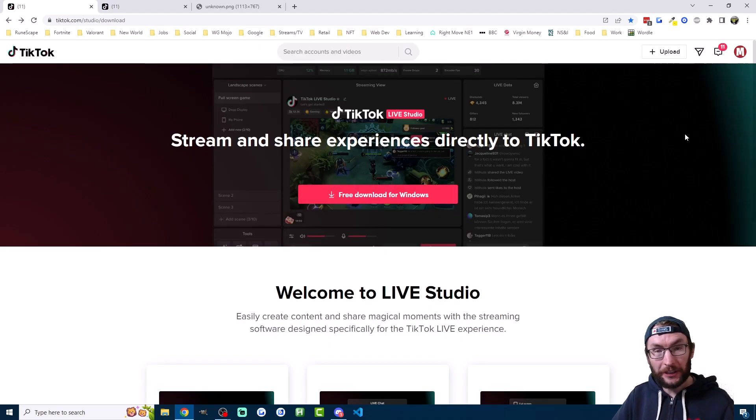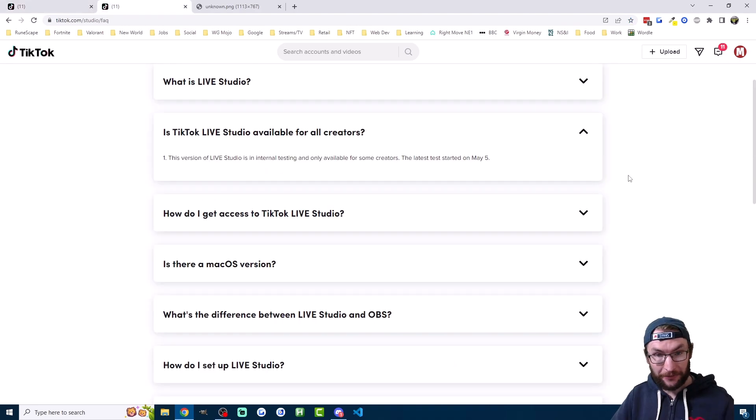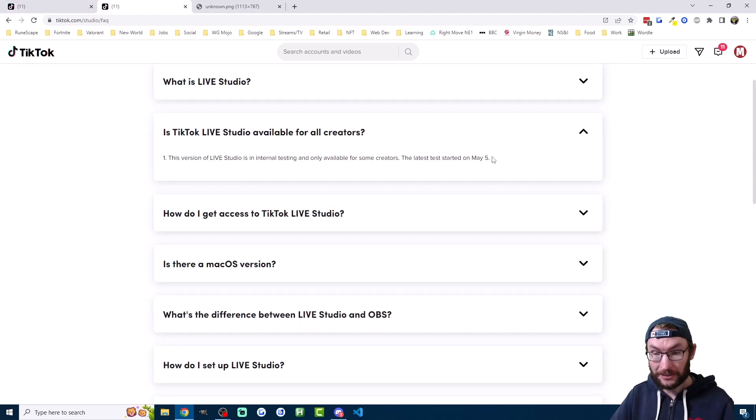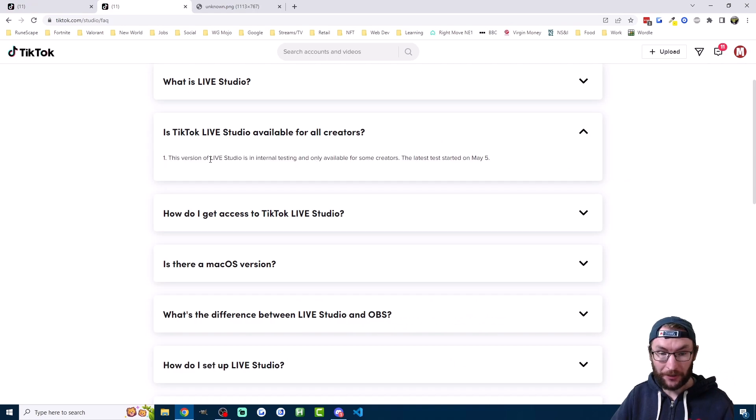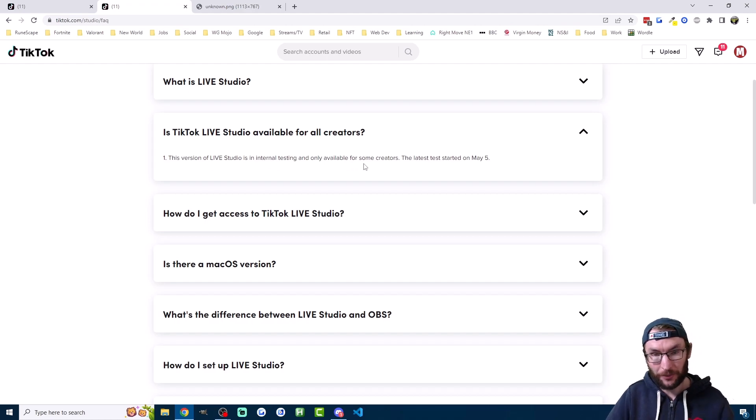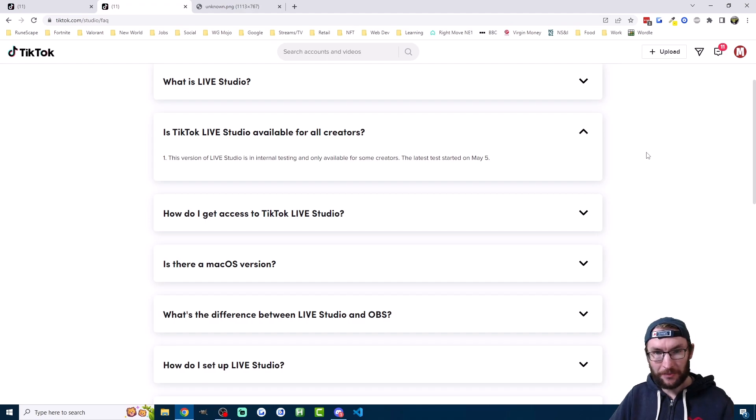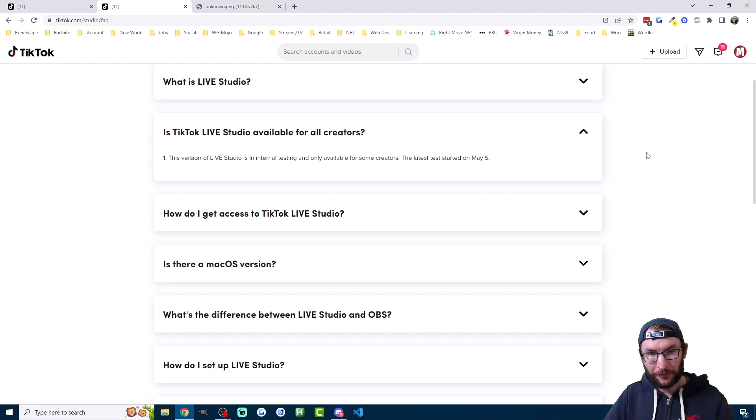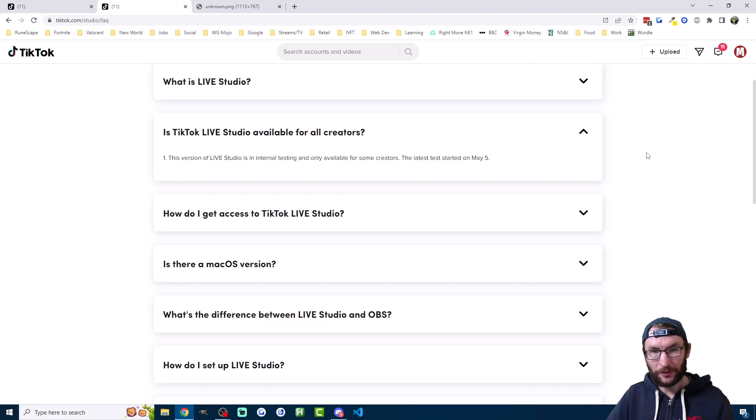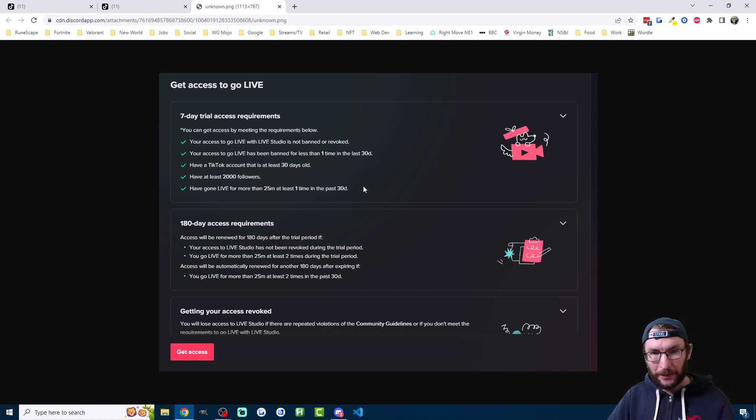Our final method for going live on TikTok is with TikTok Live Studio from your PC. Once again the requirements are not very clear but at least this time we do have this line from TikTok which says this version of Live Studio is in internal testing and only available for some creators. Similar to a stream key and mobile gaming, you can probably increase your chances by being in the gaming niche and by streaming a lot of gaming content from your phone or with the mobile gaming option. Some people have shared this screenshot with me showing that you need over 2,000 followers and you need to have streamed at least 25 minutes in the past 30 days. But equally I've spoken to many people who've done this and still don't have access to Live Studio.